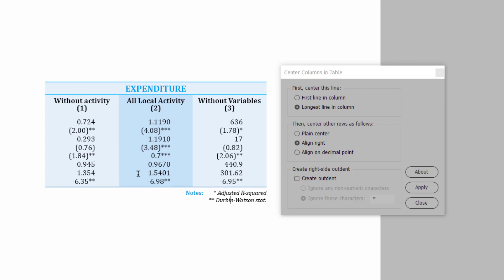And that's pretty good, but obviously, in this table, because of the stars which are used for references to footnotes to the table, it doesn't look quite right. So we have to have a way of creating an outdent, and Center Columns and Table does actually let you do that.